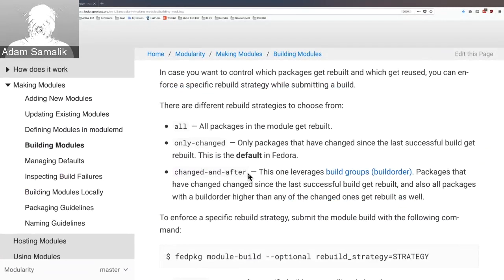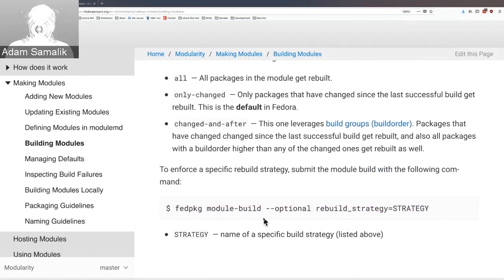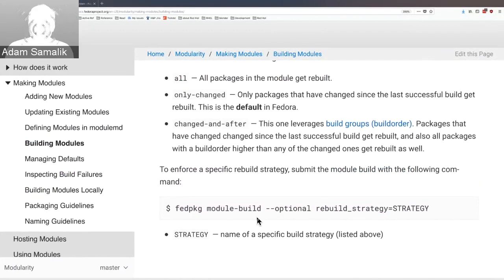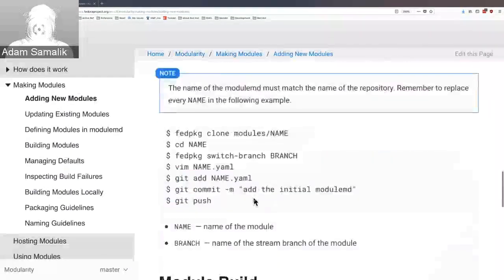So we've covered how to get the package, get it through review, push it to dist-git — that's where the story ends for packages. Then we covered how to define a module, push it to dist-git, and submit a module build. When you submit a module build and it succeeds, the module exists in the system and can be consumed by other modules as dependencies. But if you want to make it available for end users, you need to submit a module update. You don't do package updates individually — you do the module update. Use Bodhi for this, the same tool as for packages.